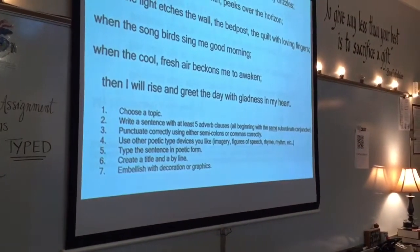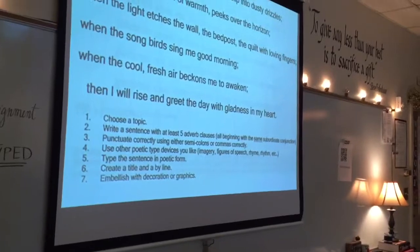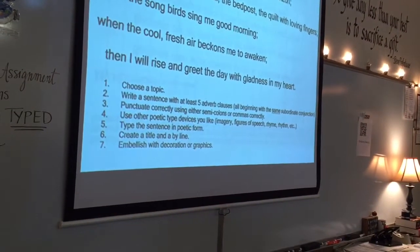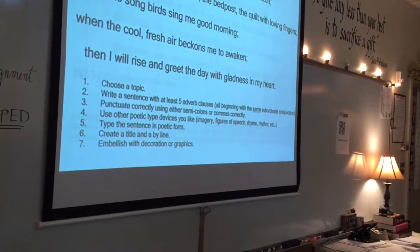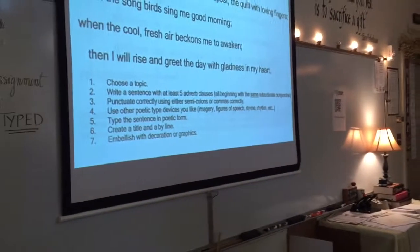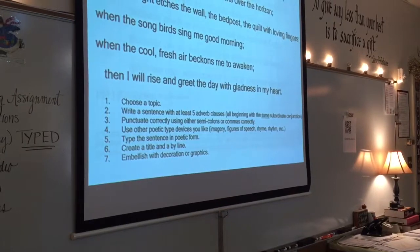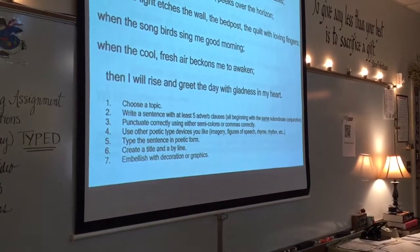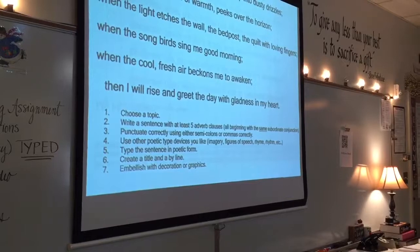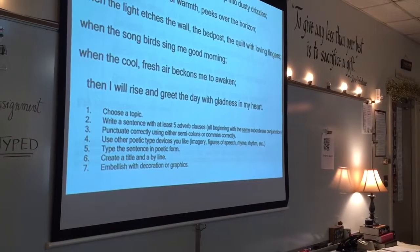Number four: use other poetic devices like imagery — make me see it — similes, metaphors, personification. I want maybe a little bit of alliteration; sprinkle it in there. Number five: type the sentence in poetic form and then create a title and a byline. And number seven — don't embellish with decorations or graphics. Don't do that.